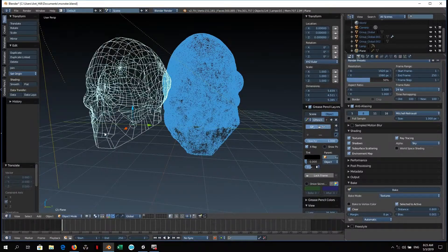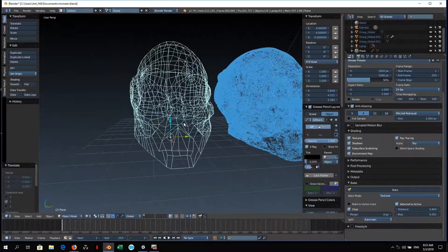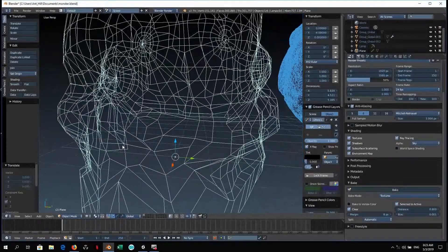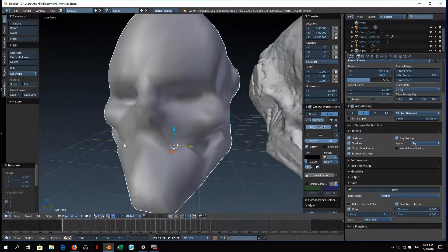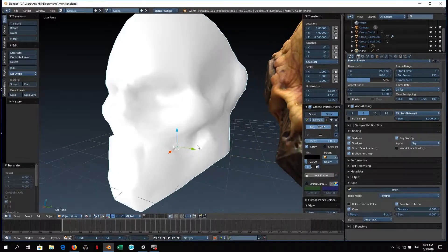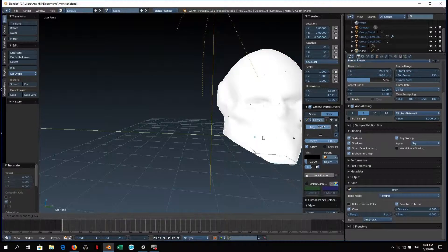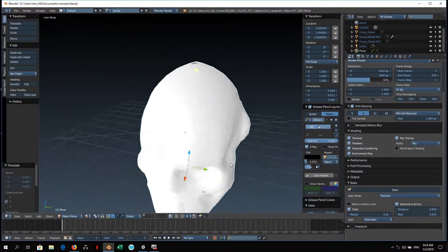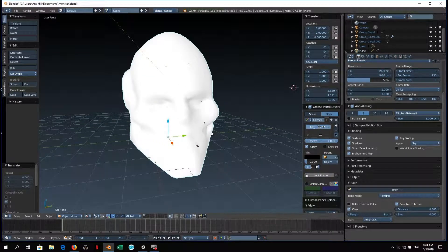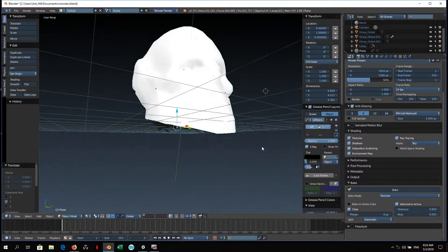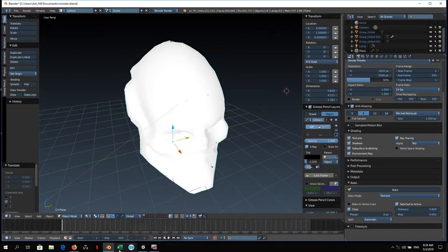This is the low polygon version compared to the high polygon version that came from the photogrammetry process. After unwrapping this, I then used the original to bake the surface information — the textures of the original and the ambient occlusion information — into the textures for the 3D model that I want to use in the actual game engine. The baking processes in Blender are quite solid and the results were astounding, because 90% of what makes a model convincing in a game is good materials and textures.